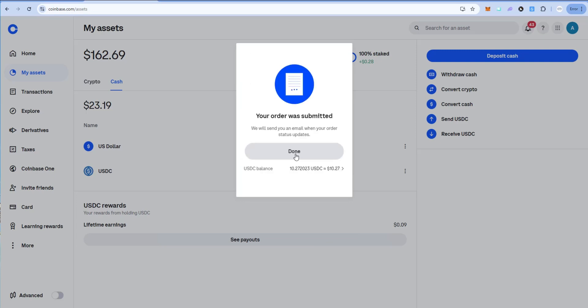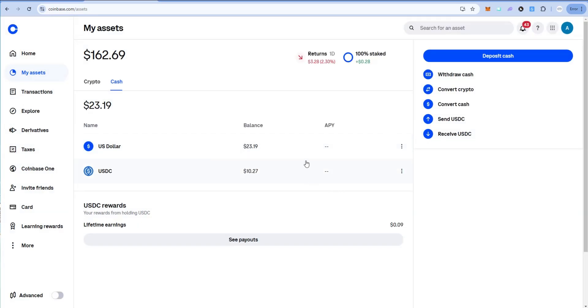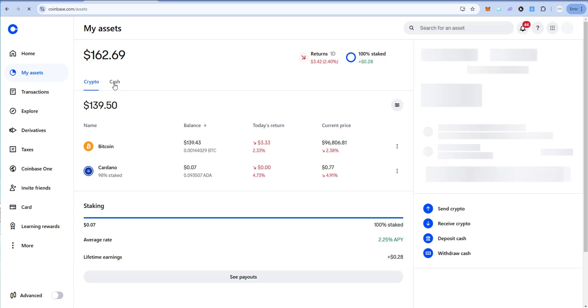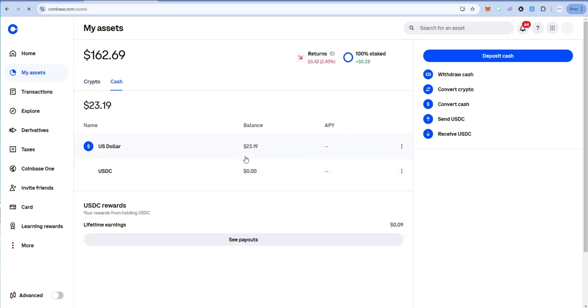Order submitted. It should happen pretty quick. Let's go ahead and refresh this.